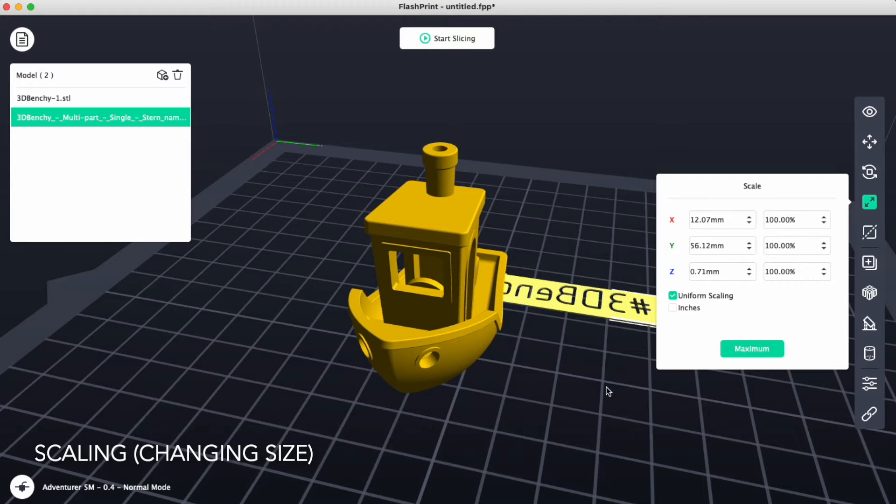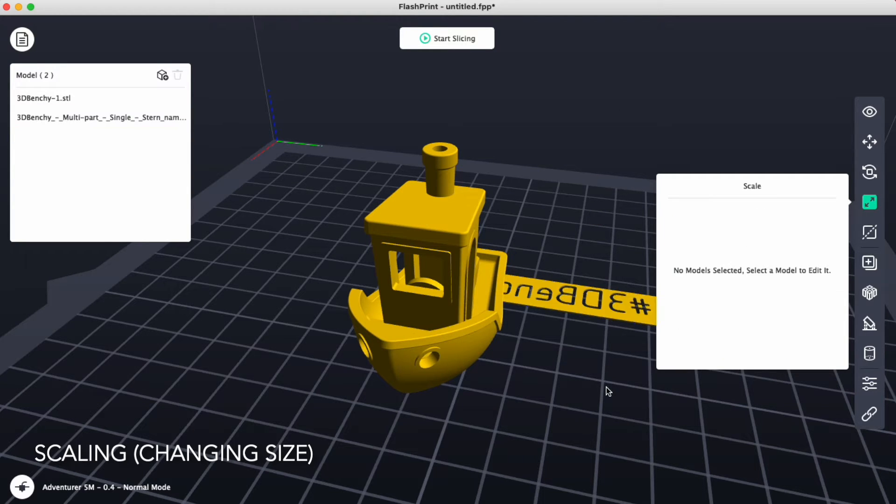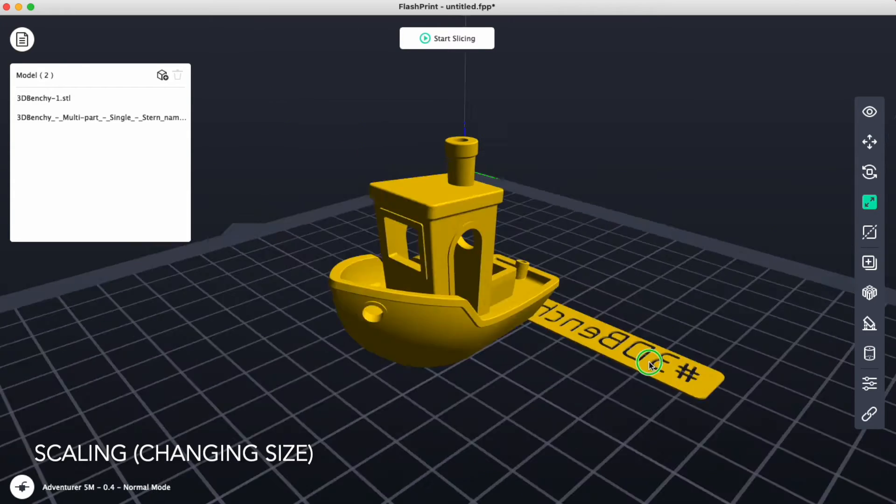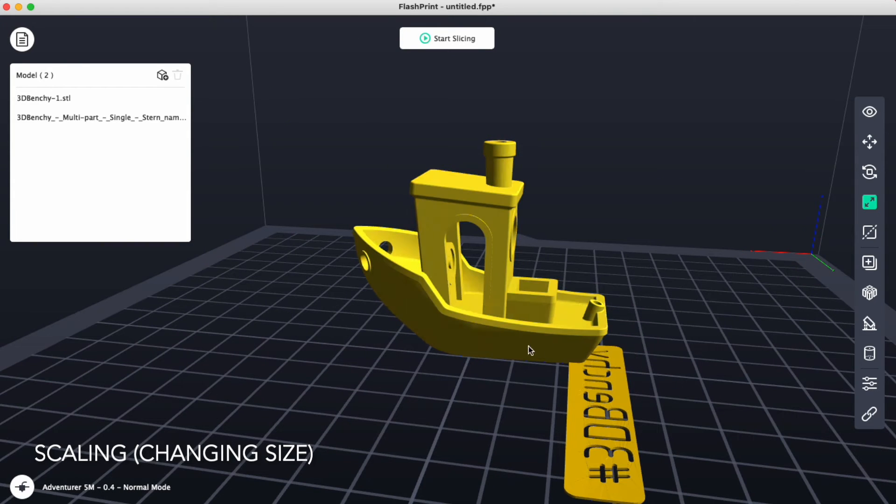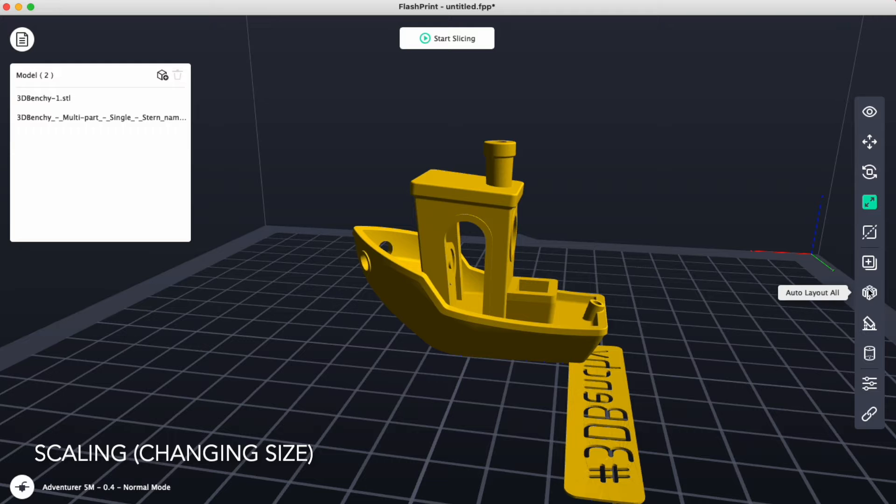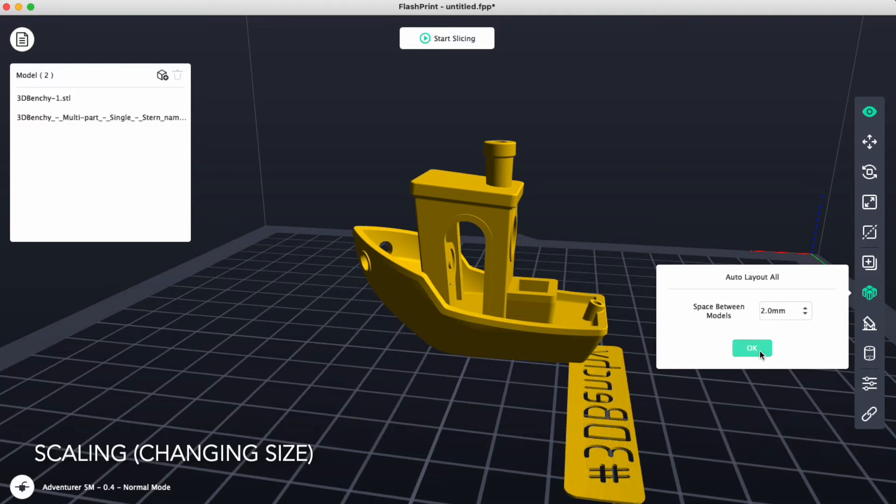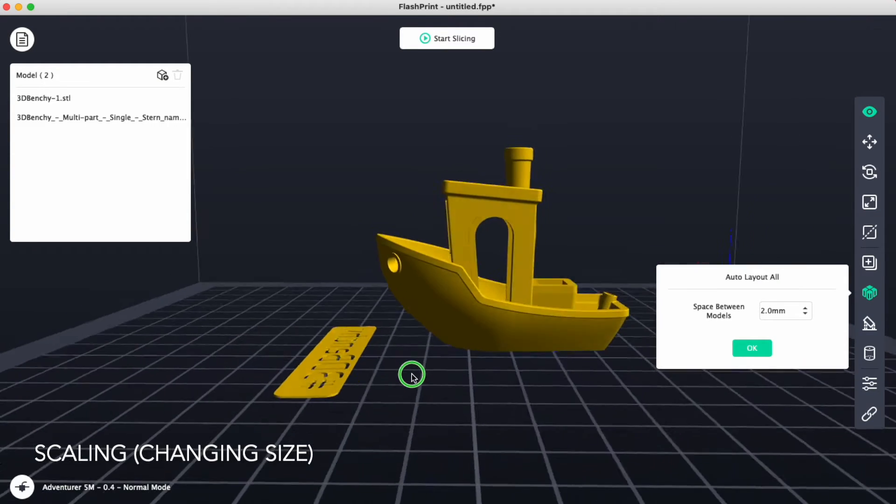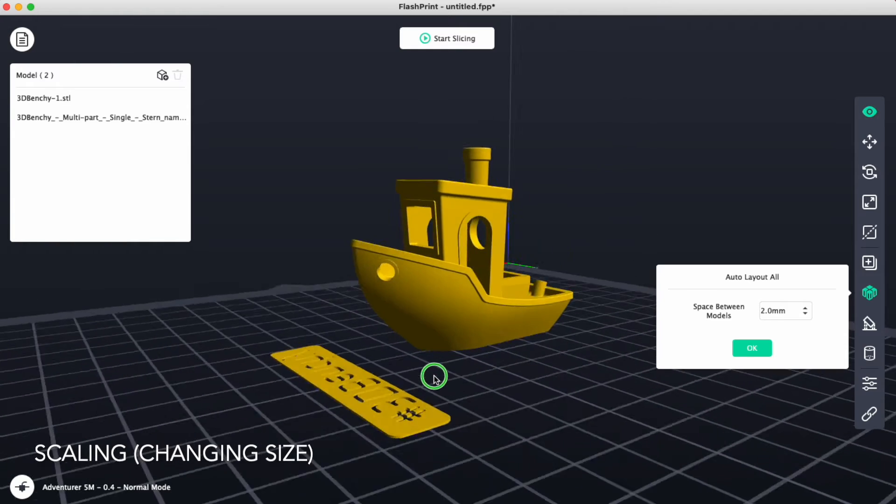Once I get it to the size that I'd like, you can see that we are now interfering with our other part. We'll go and use the auto layout button again. That should spread things out so they don't interfere with each other.